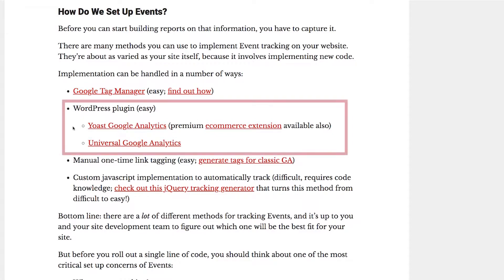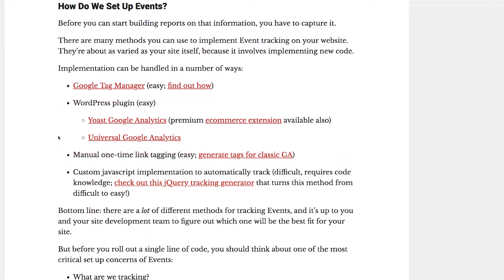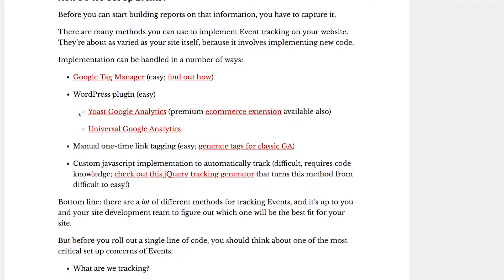There are also plugins that you can use for this. So you've got different WordPress plugins that are out there. There's a couple of them that you can see here on the screen. But these are plugins that will automatically send events into your Google Analytics, assuming that you set them up to do that.